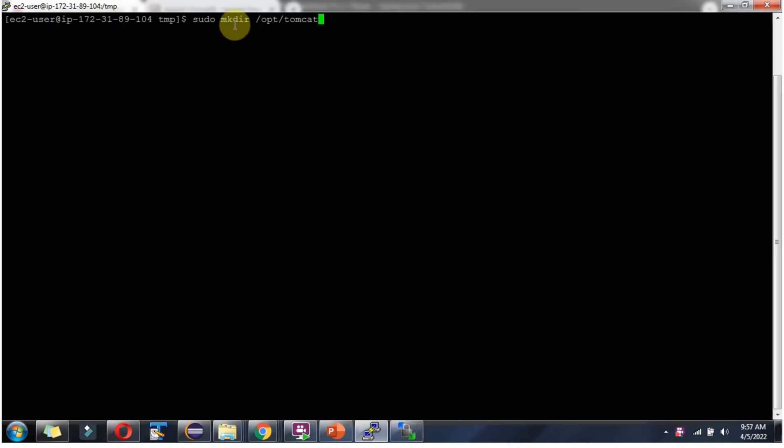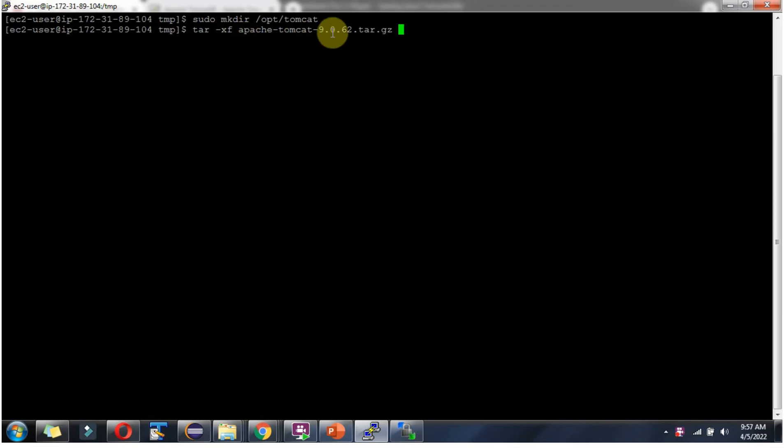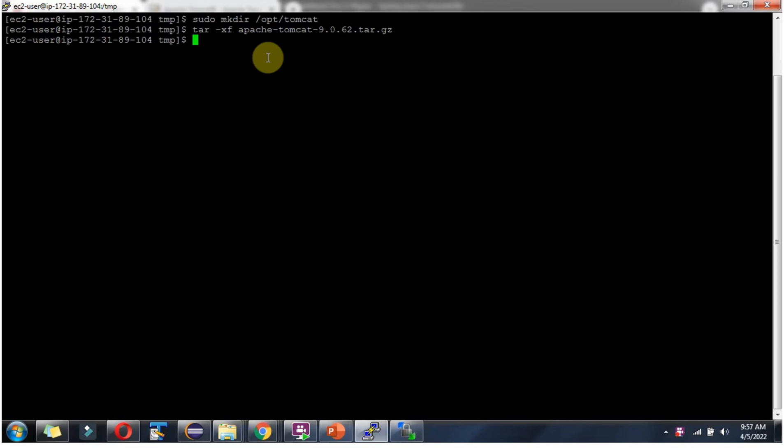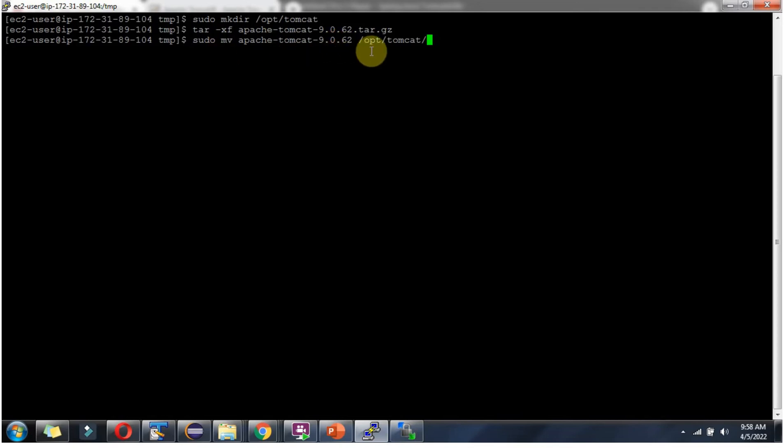Next, I am going to create a Tomcat directory inside the opt folder. It is created. Then I am going to extract this tar file using the tar command, and it is successfully extracted. Then I am going to move the Apache Tomcat 9.0.62 folder to the opt Tomcat folder.